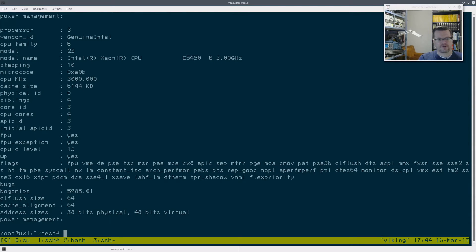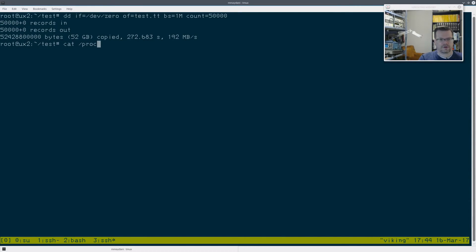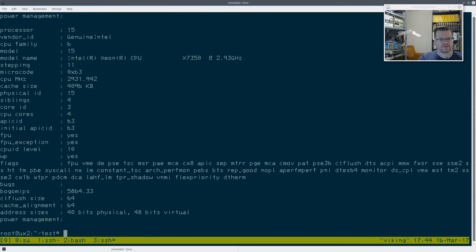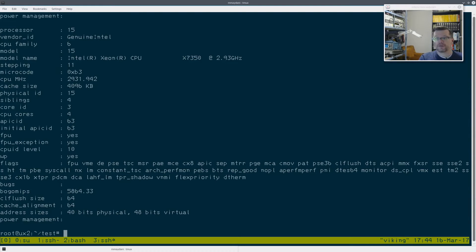And the slowest machine, which had the two 5400 drives, PROC CPU info, has 16 cores running at 2.9 gigahertz. Quite a bit faster machine. Processing-wise, it's got a lot more guts to it. Pretty much everything on the machine is better.